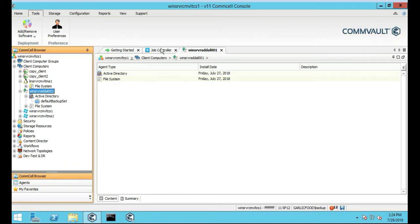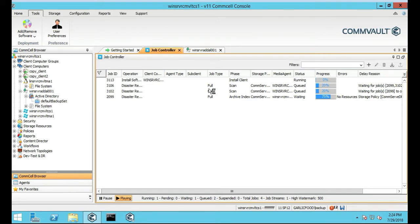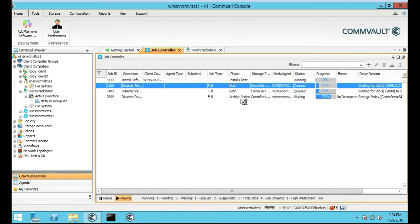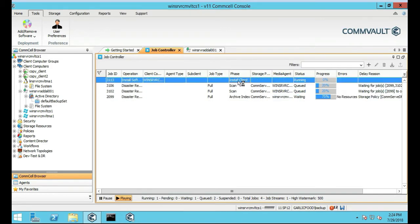And then we're going to go click on Job Controller or you can just do Tools. You see these errors right here? So these are some things we're going to deal with later but right now we're just doing installs. Client status, well that's a new one.